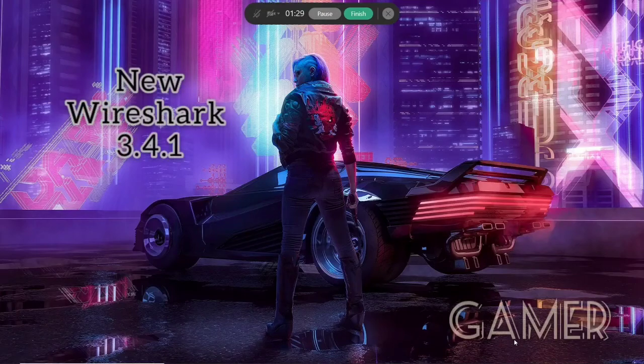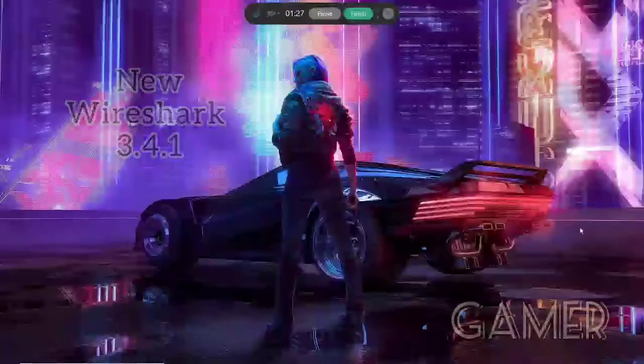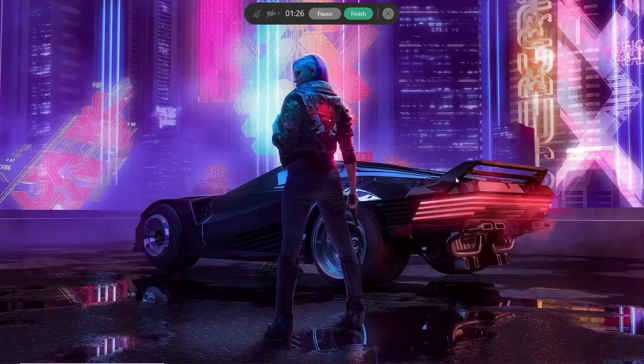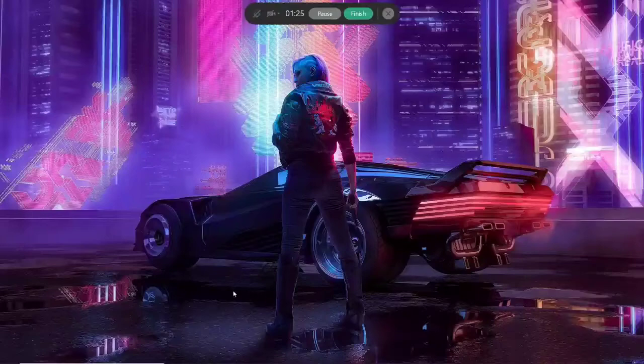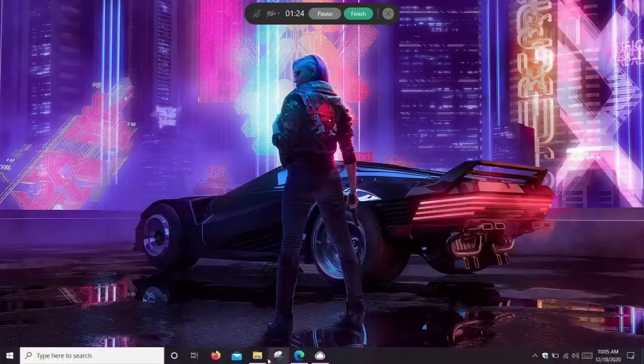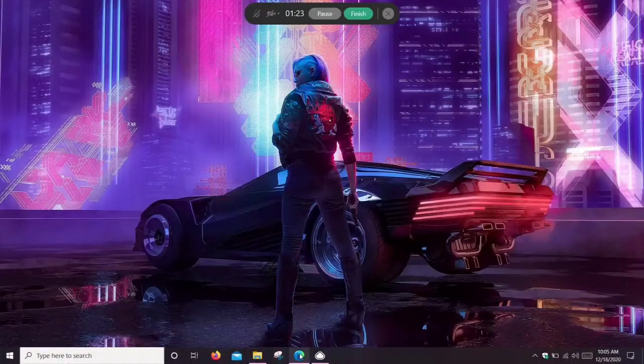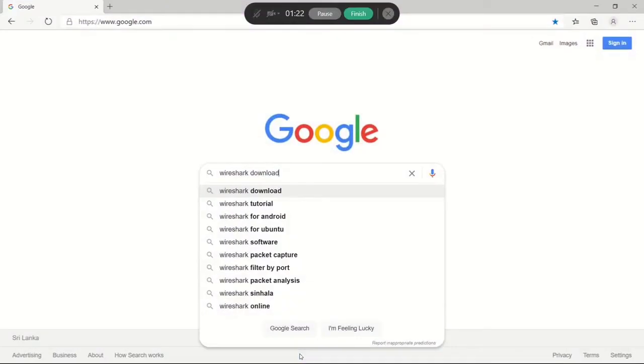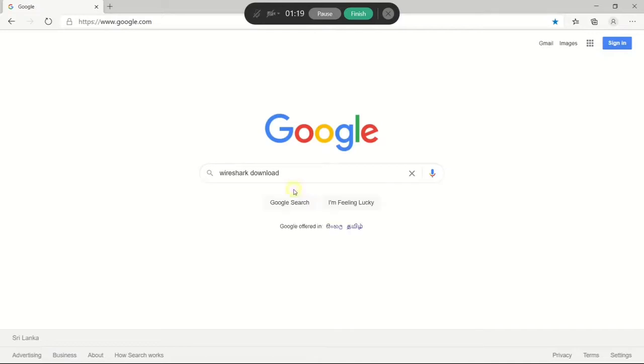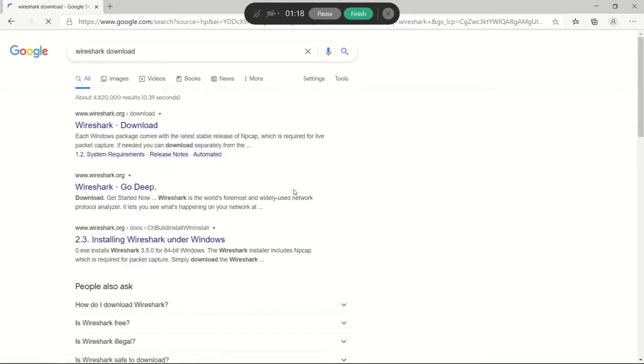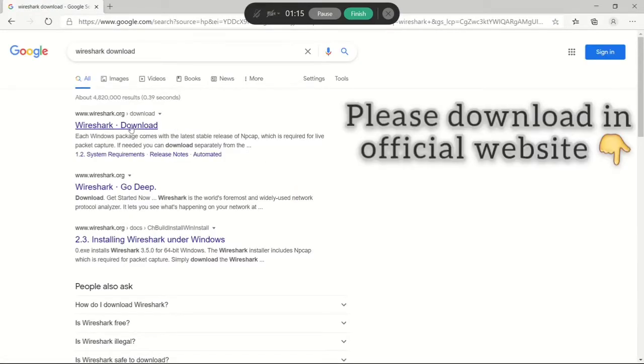Hi everyone, I'm going to show you how to download and use Wireshark in this video. First, we can search for Wireshark on the internet. The first link is the official wireshark.org, you can simply click it.